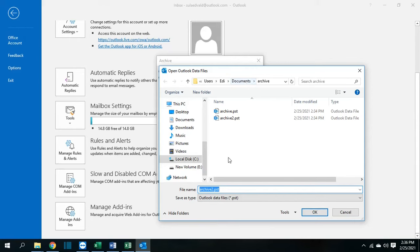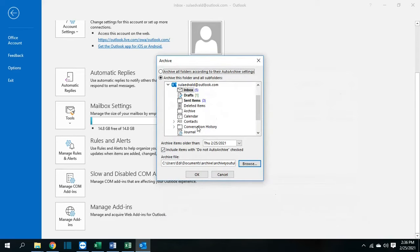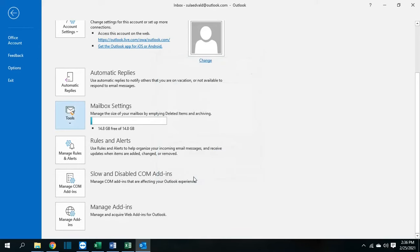So let's say I will create a file name which I am going to name it archive YouTube and then OK. And I make sure that this is the folder that I want to archive and then we press OK.